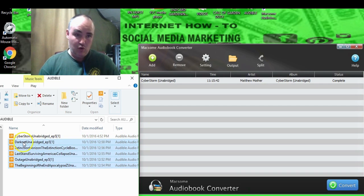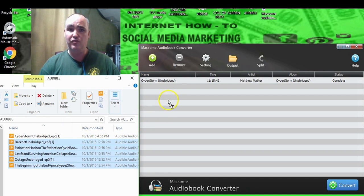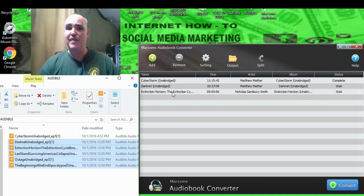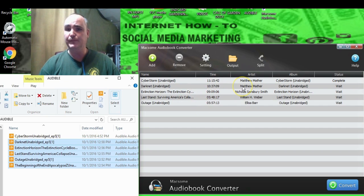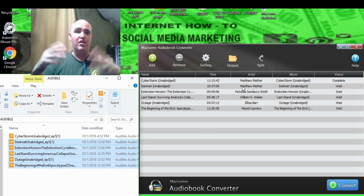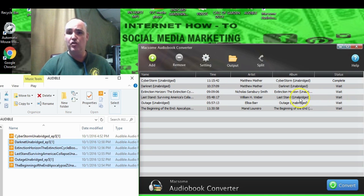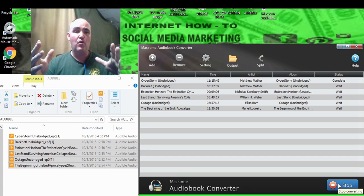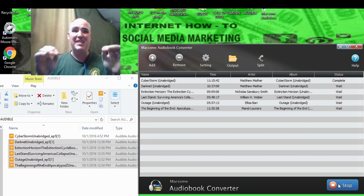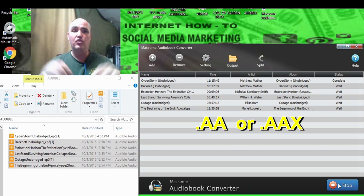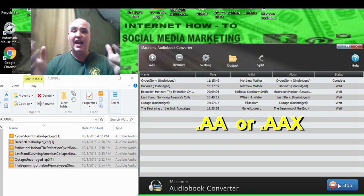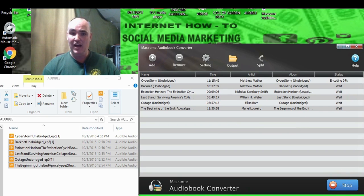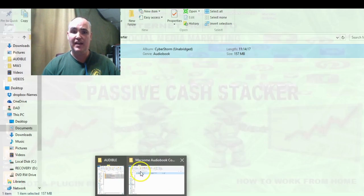What you want to do is select whatever books you want to convert, then click them over — they'll all load up in a queue. Once you have the books you want, go ahead and convert them. When you hit Convert, it analyzes the program and converts it from the .AA or .AAX file straight to MP3.